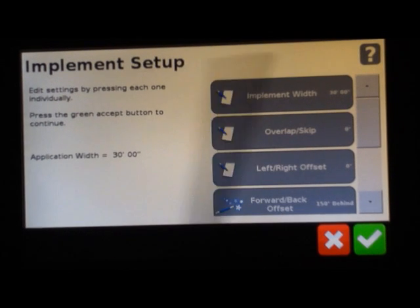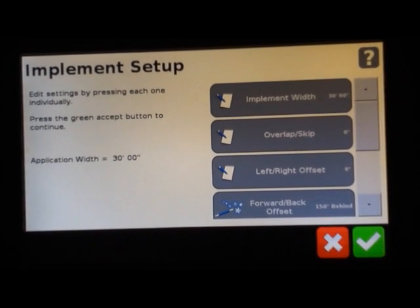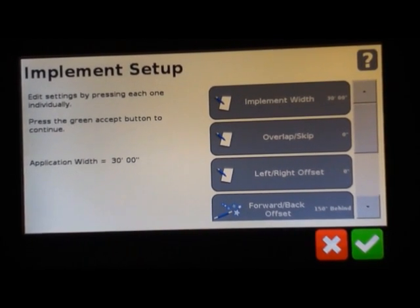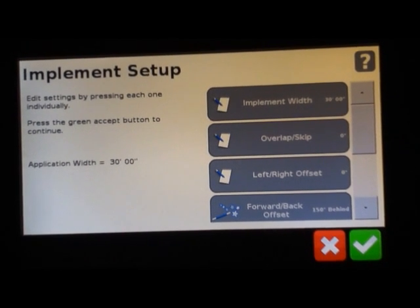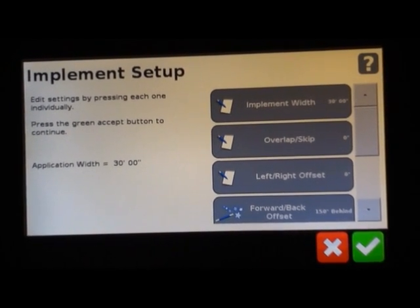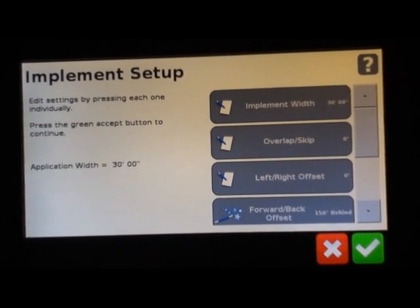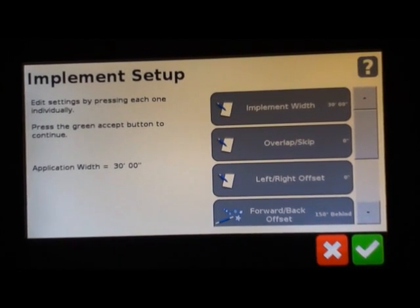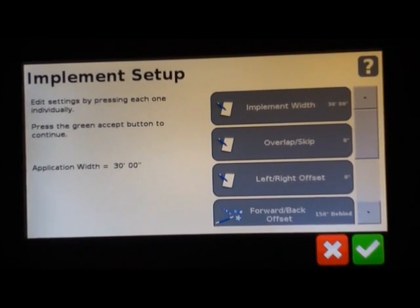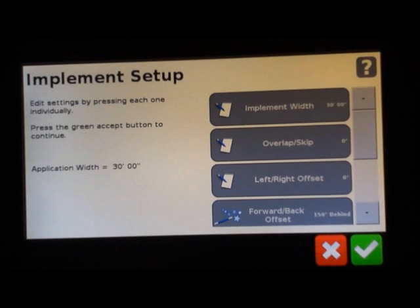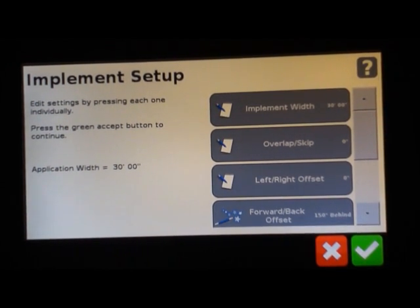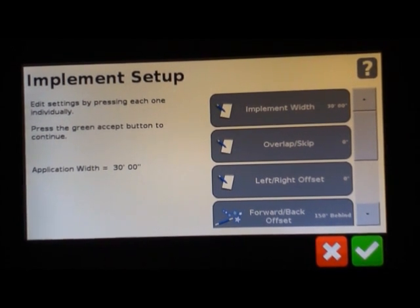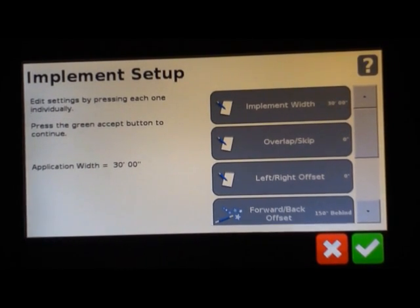Overlap and skip. This is the amount of overlap that you would want to run. Keep in mind your accuracy level that you're running at and what you are doing in the field. You may want to run six to eight inches of overlap when mowing hay or tillage, just to make sure you cover all the ground. When you're spraying, you want to run some overlap so you don't leave skippers.